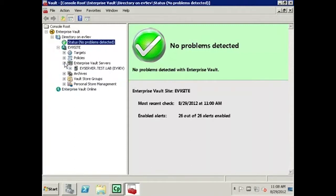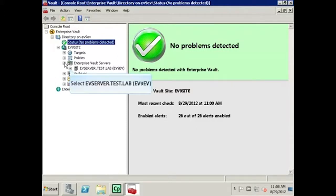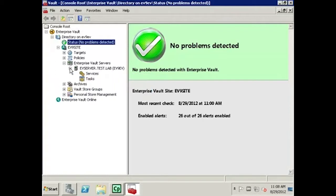Next, expand the server name — in this case evserver.test.lab. Next, select Services to display a list of services on this EV server.